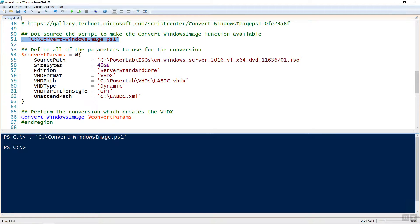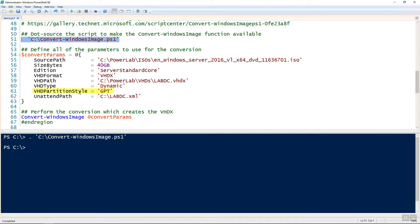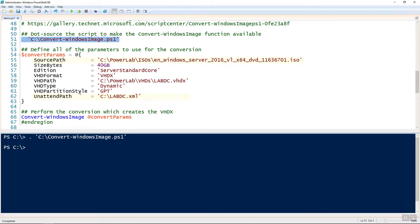Everything else, for the most part, is what you want to do. You know, I'm setting my VHD size to 40 gigabytes. It's going to be server standard core and specifying the VHD path type partition style. All that stuff can be modified. But the most important ones are the source path to the ISO and the unattended path of the answer file that I have created.